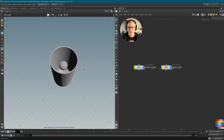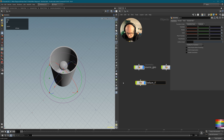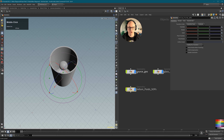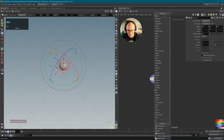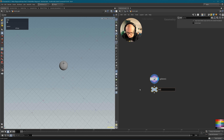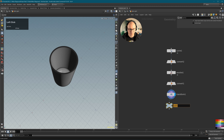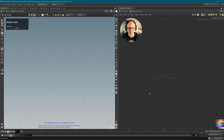Now let's get started and set up a fluid simulation inside the SOPs context. Let's create a geometry node and call it 'vellum fluids SOPs'. Before diving in, I want to make sure my source geometries have null objects that I can link to. Let's go into the source object, drop in a null and call it 'my source'. I'll do the same in the glass — add a null and call it 'my glass'.